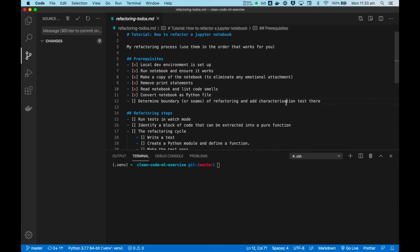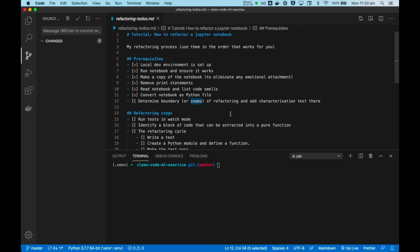The next important step is to determine the boundary of our refactoring. So Martin Fowler calls this the seams of refactoring. So your code might not always be refactorable. It might be one big blob of code. So we have to identify where exactly we can say, okay, this is the core of what we want to refactor. And once we've identified this seam or this boundary, this allows us to add an automated test to make sure that when we refactor, we don't break anything within this boundary.